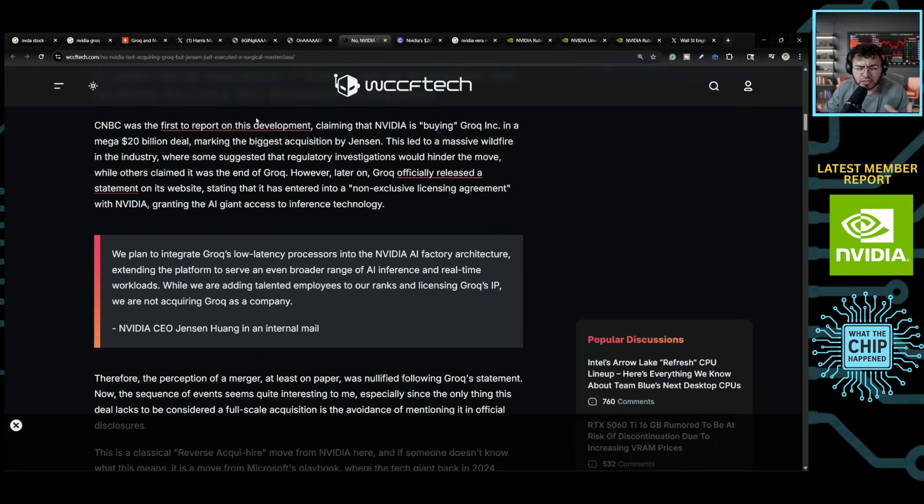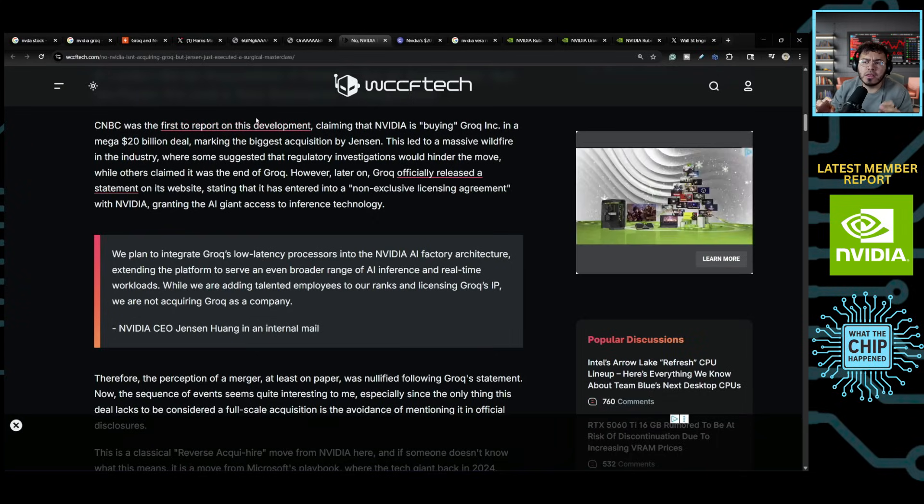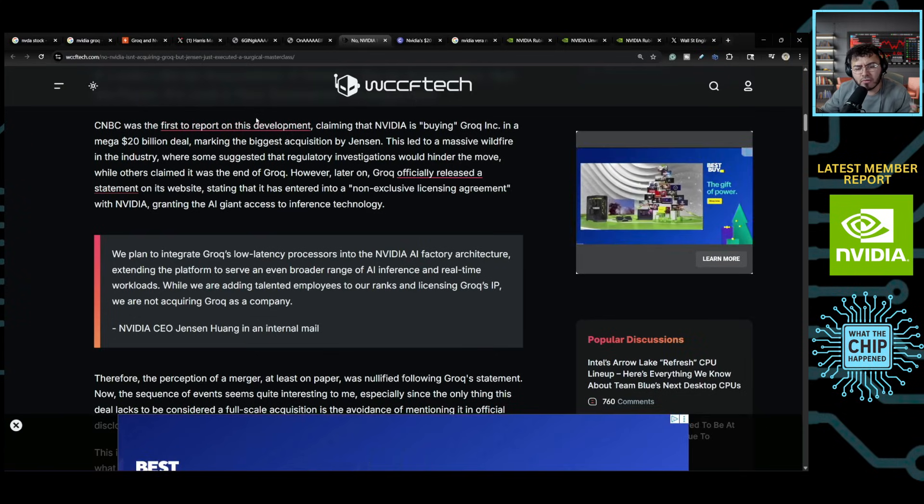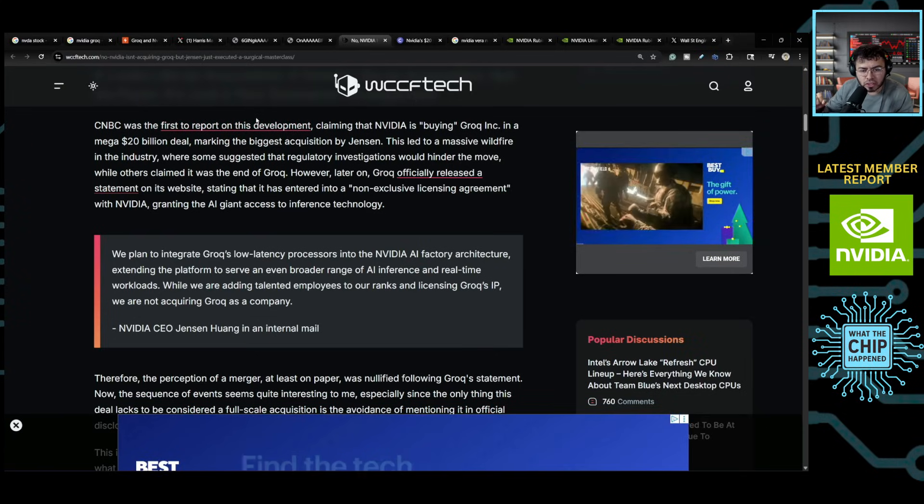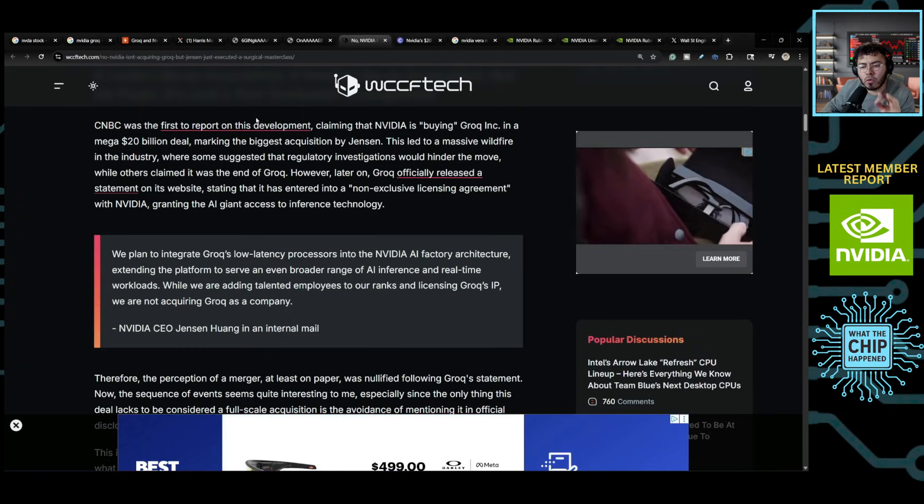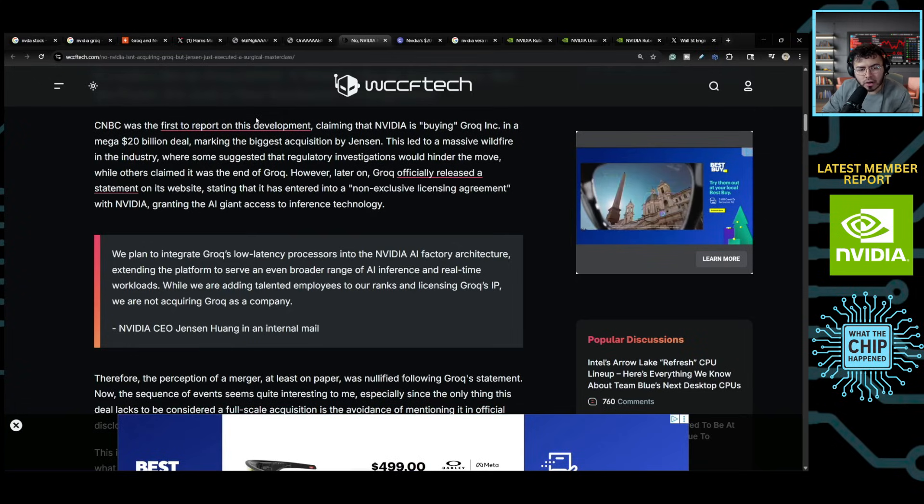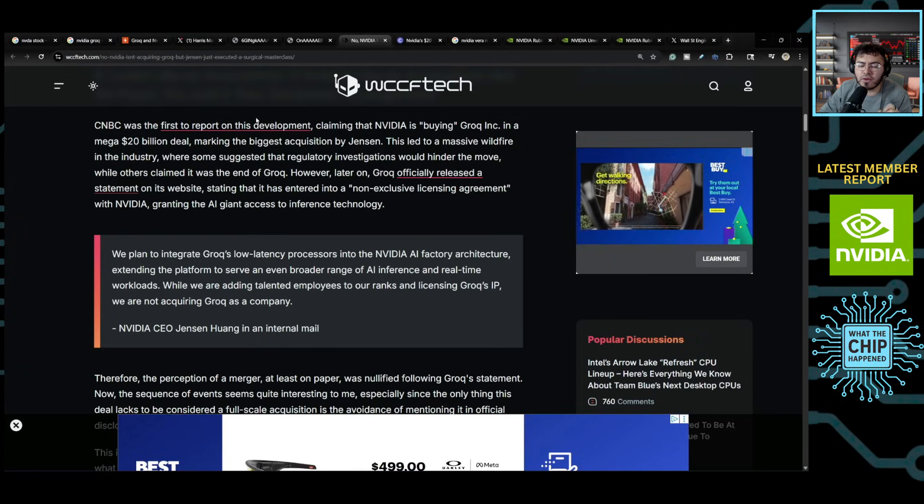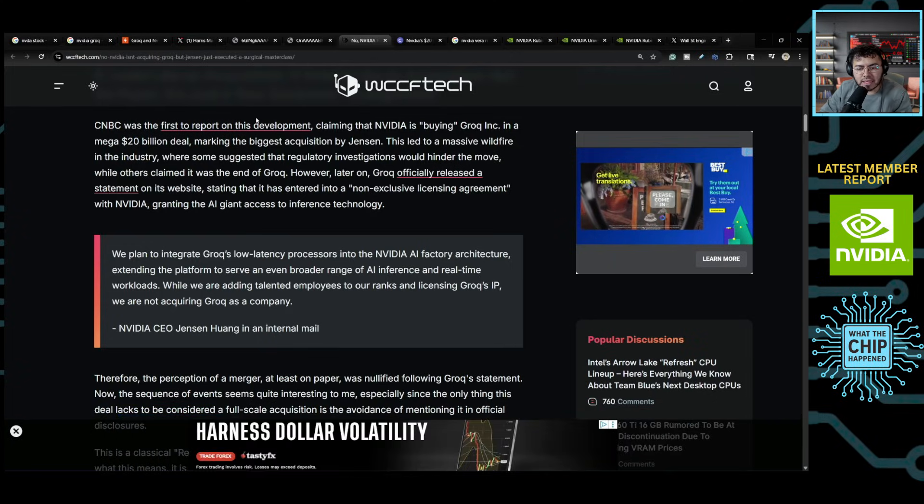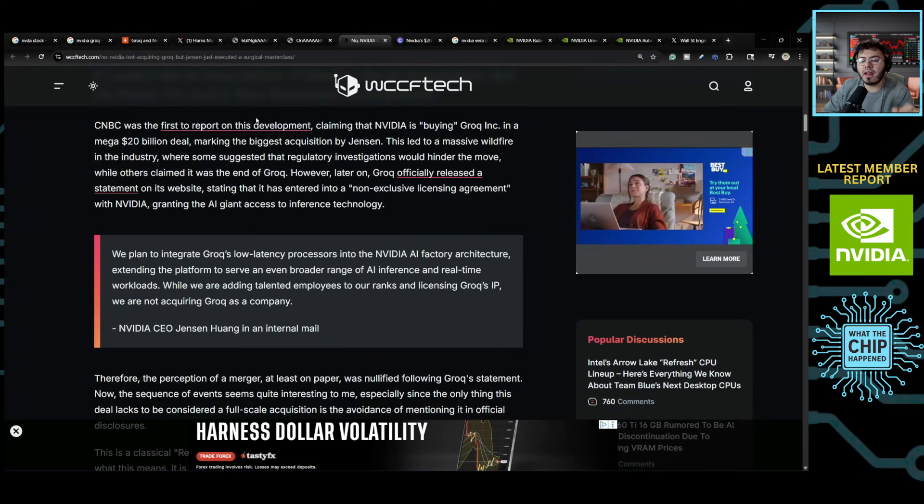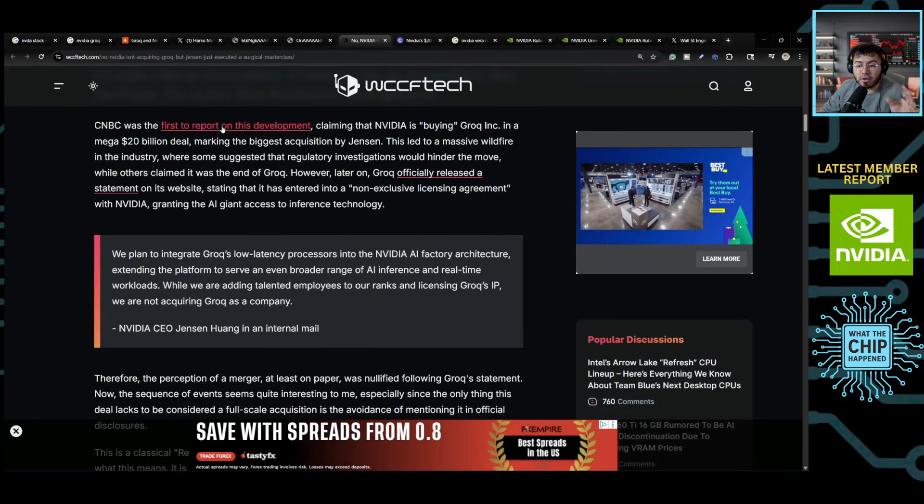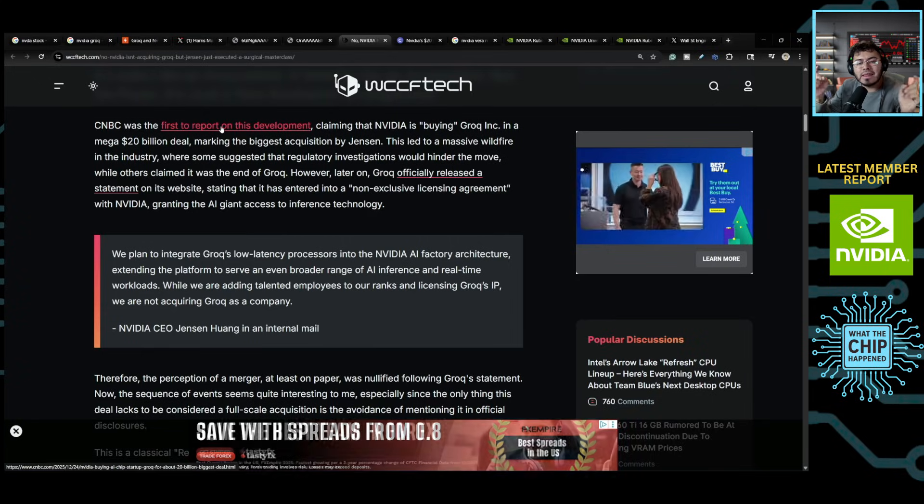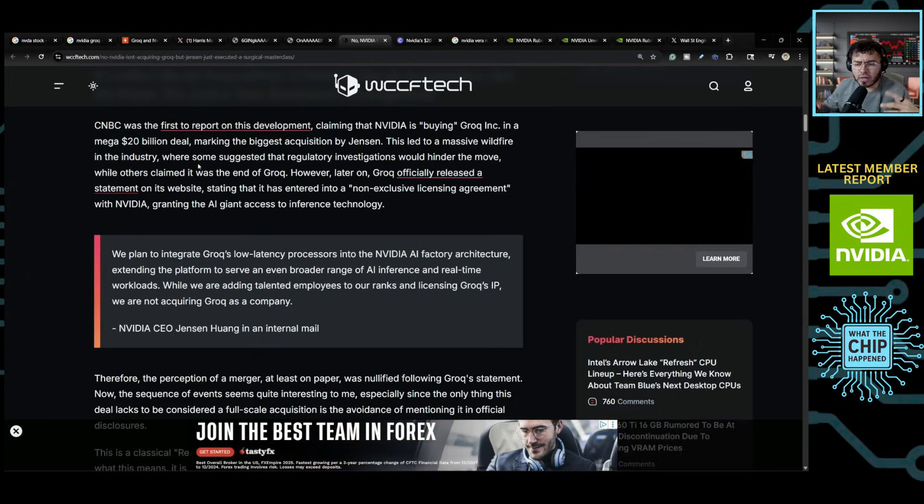Now, there are already some information going on. So WCC F Tech posted the following from an internal mail from NVIDIA CEO, Jensen Wong. We plan to integrate Groq's low-latency processor into the NVIDIA AI factory architecture, extending the platform to serve an even broader range of AI inference and real-time workloads. While we are adding talented employees to our rank and licensing Groq's IP, we are not acquiring Groq as a company. Now, a lot of things there, right? But it's overall more an integration to extend into an overall market.